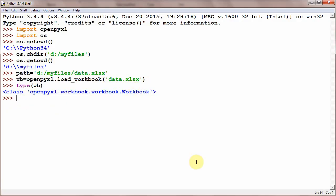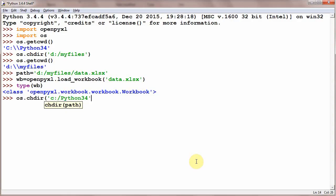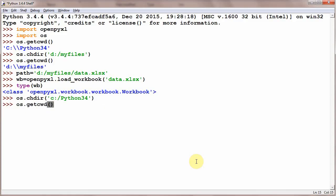We can change our current working directory again. os.chdir('C:\Python34'). Just checking os.getcwd() - C:\Python34.